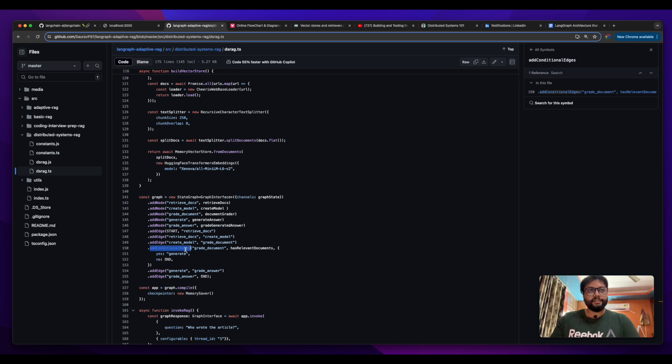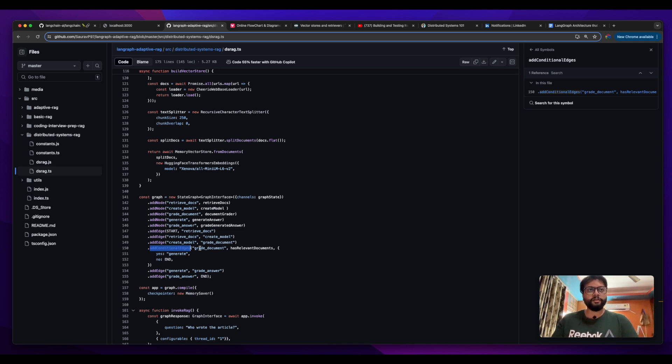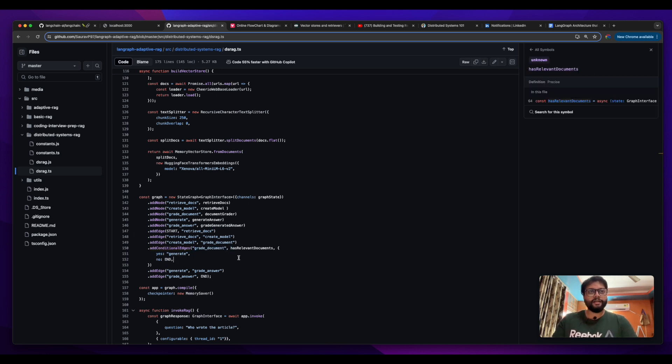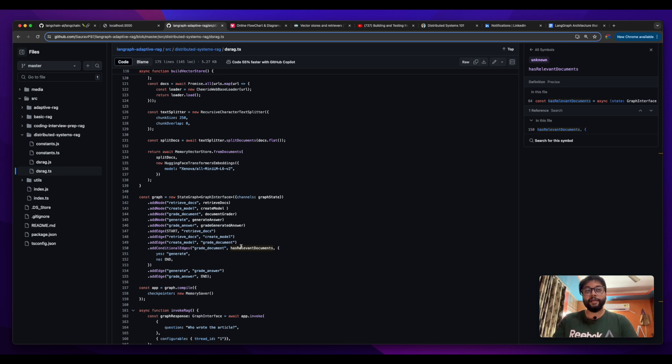Then there is a concept of conditional edge. Conditional edge works differently. What happens with conditional edge is that whenever there is an input, conditional edge performs some operation and on the basis of the condition it routes the control flow in two directions or more than two directions maybe.